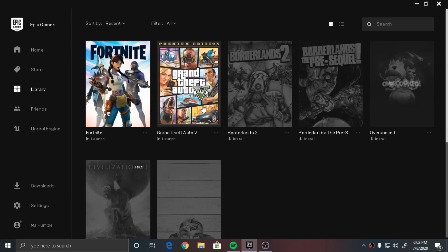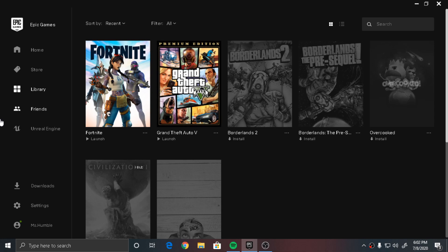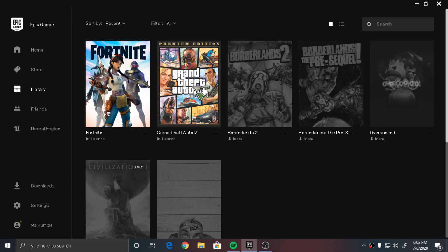What's going on guys, it is me Flawless back with another video. In today's video I wanted to show you guys a fix in the Epic Games launcher because about two days ago I had this problem where I tried to download Grand Theft Auto 5 and it got stuck on the verifying screen.